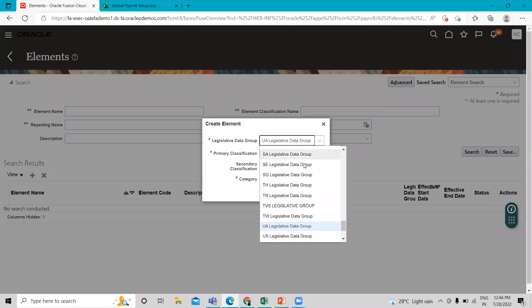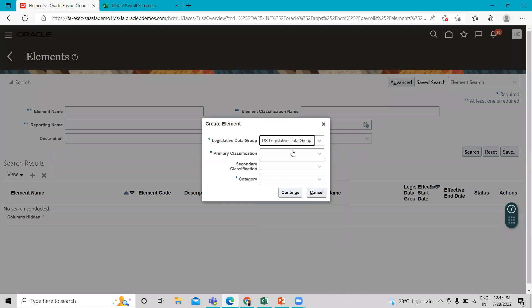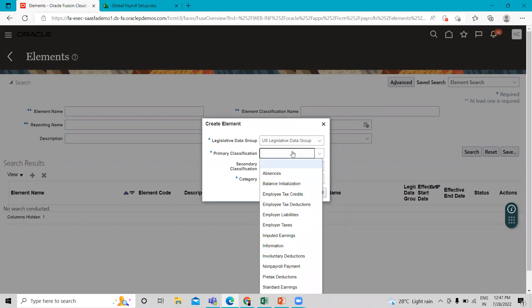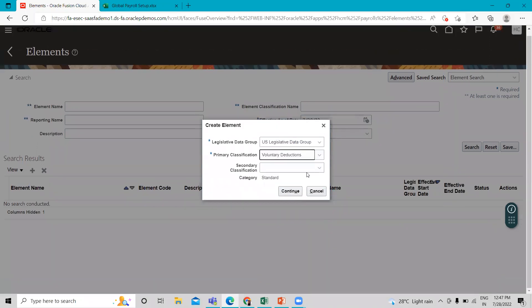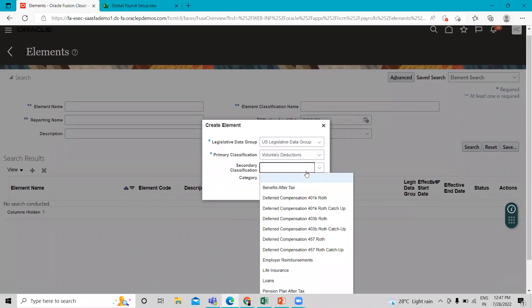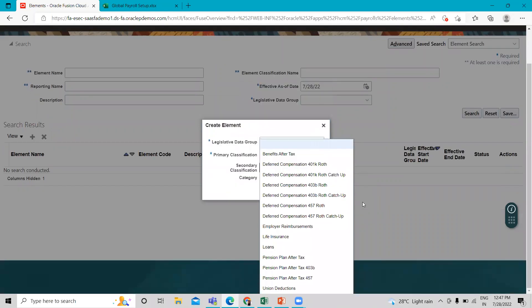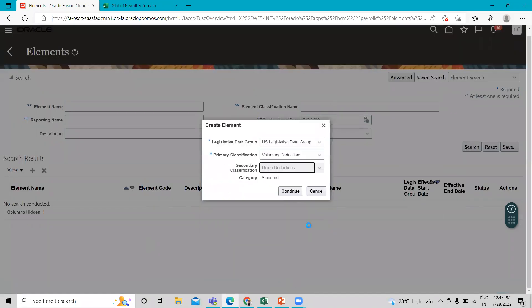Find your legislation — US Legislative Data Group, for example — and find the primary classification, which is Voluntary Deduction. Select Voluntary Deduction, and then select the secondary classification, which is Union Due. Then click on the Continue option.